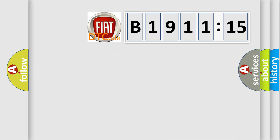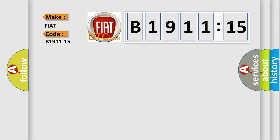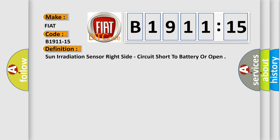So, what does the diagnostic trouble code B1911-15 interpret specifically? Fiat car manufacturer. The basic definition is: sun irradiation sensor right side, circuit short to battery or open.